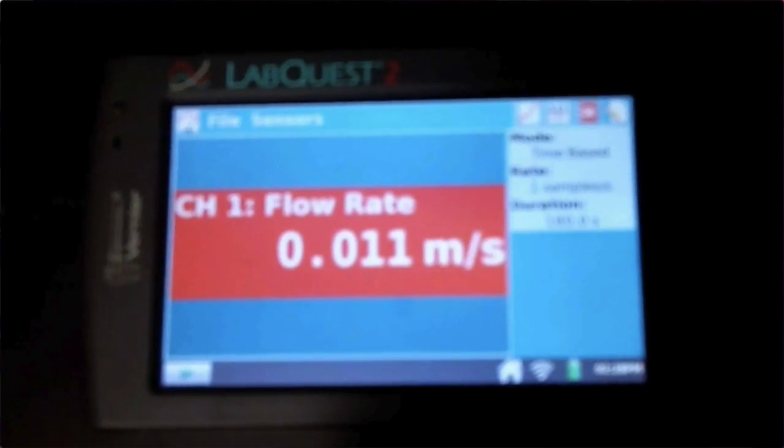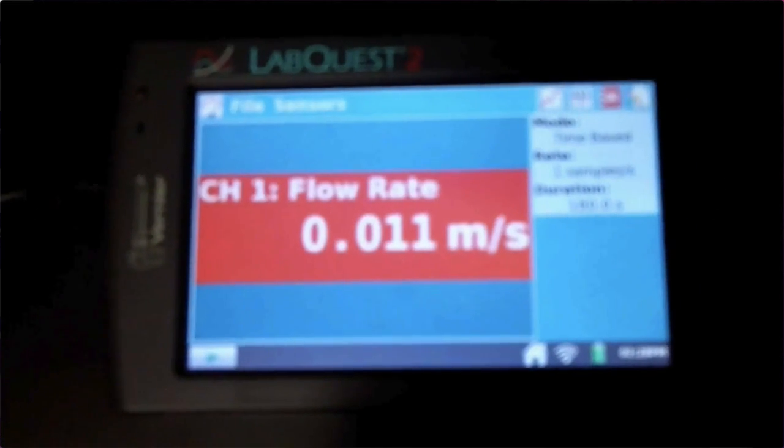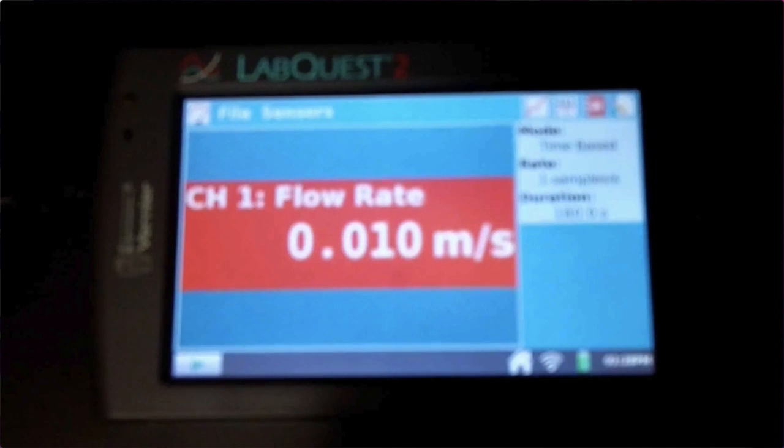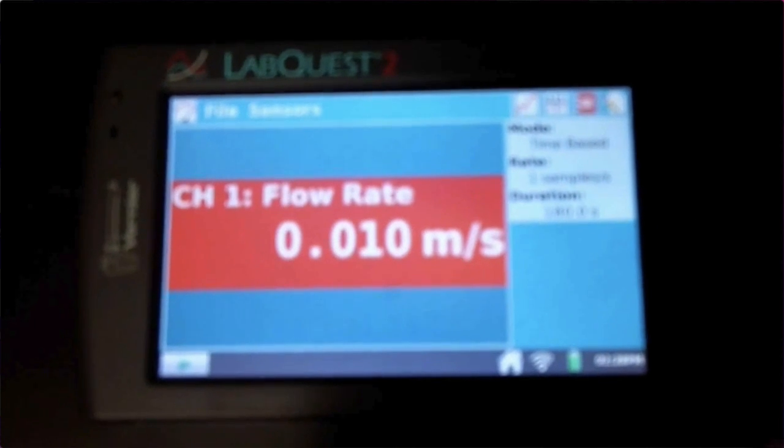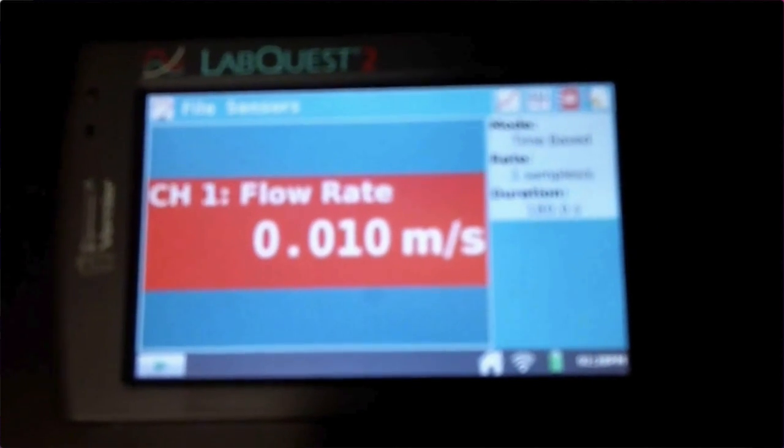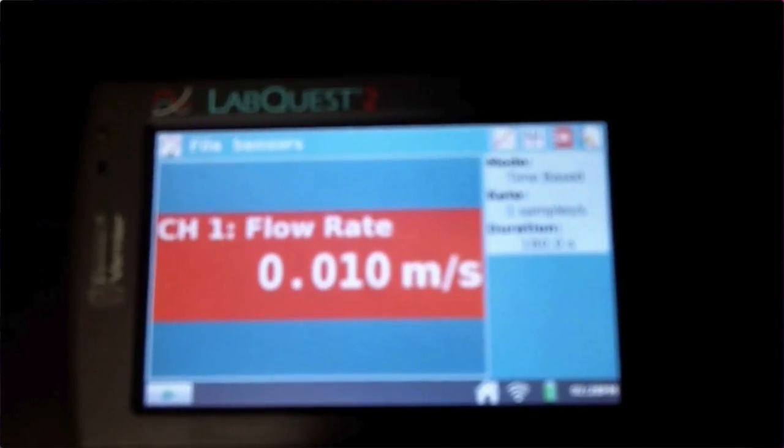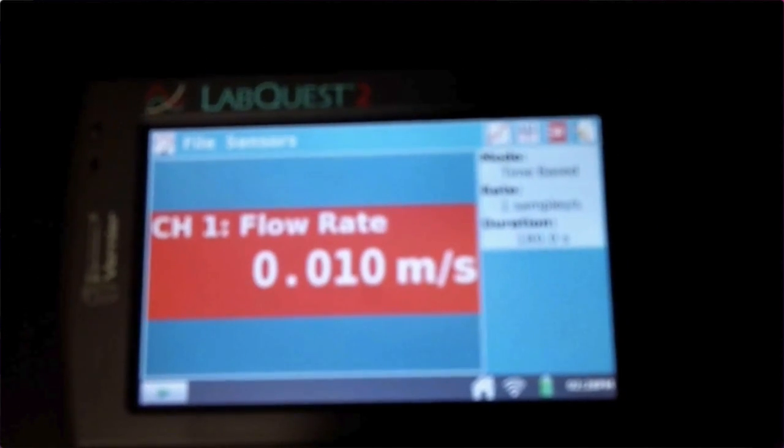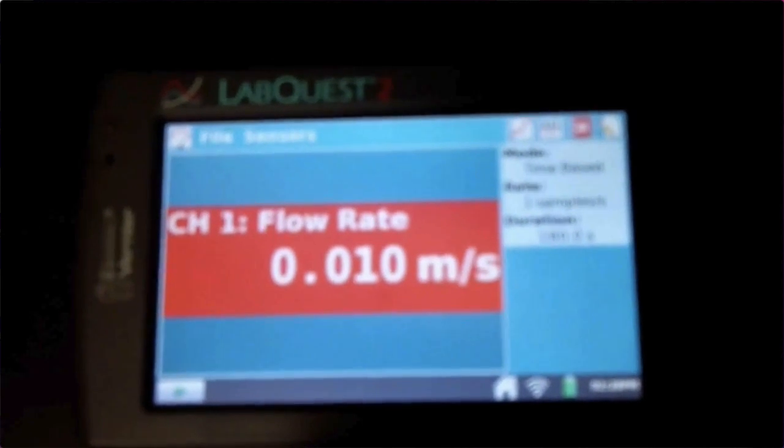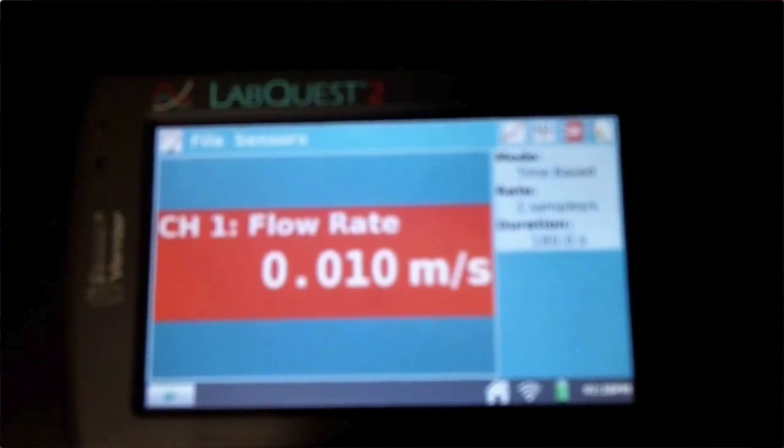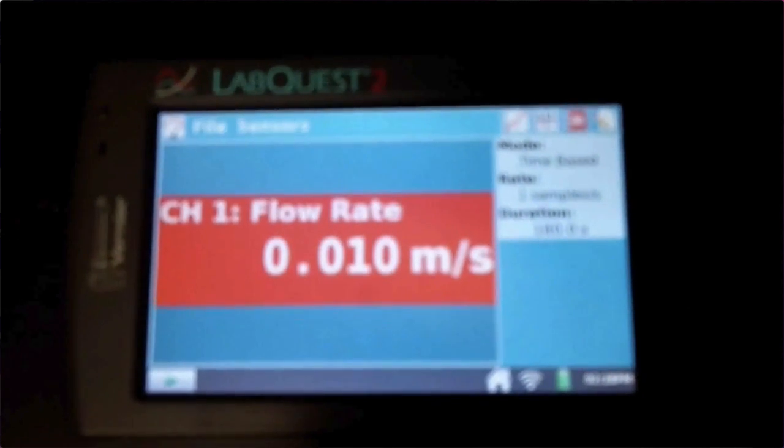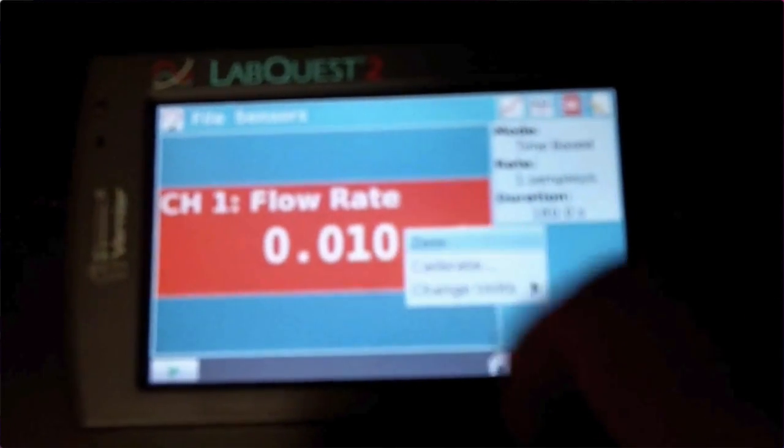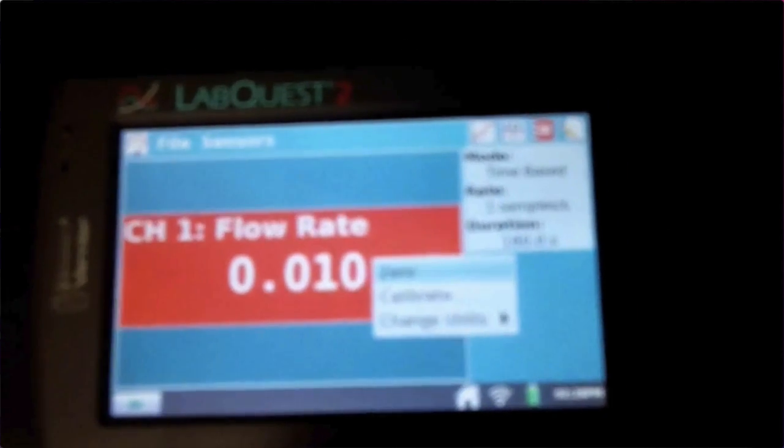What you're going to have to do is a couple of things to make this the way that we need it for our data. Right now it says 0.010 meters per second. Right now the flow meter is not in the water, so what we have to do is tap on the red box. A new box comes up and the very first one on there says zero. If you tap on that, it should zero everything out.